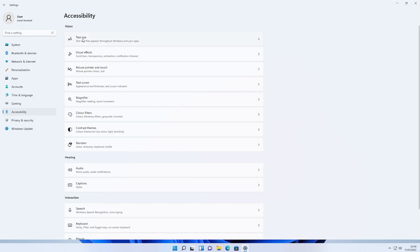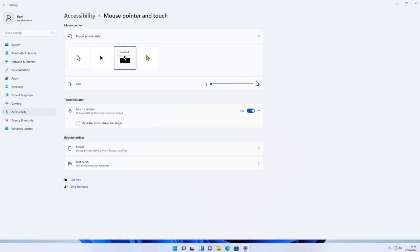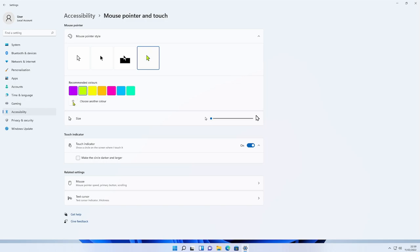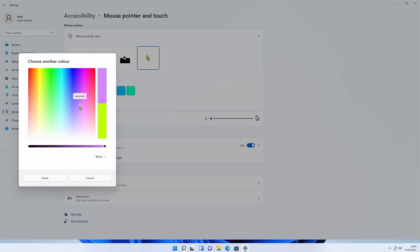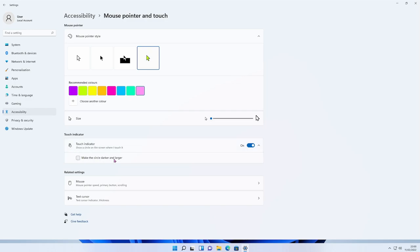Under Mouse Pointer and Touch, you can change your mouse pointer if you have vision problems and struggle to see it. You can change it to a black one, an inverted one that changes color as it passes over things, or a custom colored one — just press the plus button, choose your favorite color from the slider, and press Done. You can also increase the size of your pointer. Down here you have a Touch Indicator as well — it shows a circle on screen when it's touched, which you can also make darker and larger.